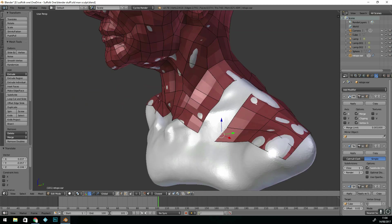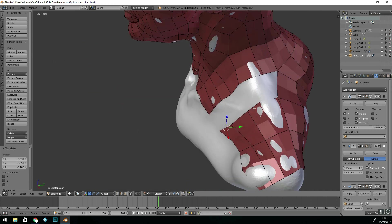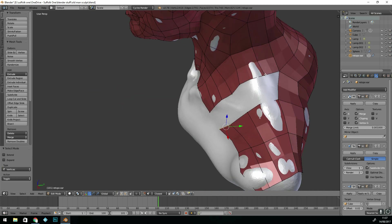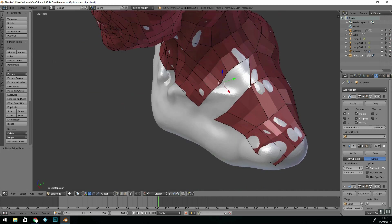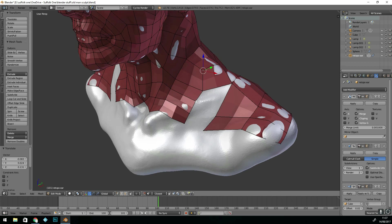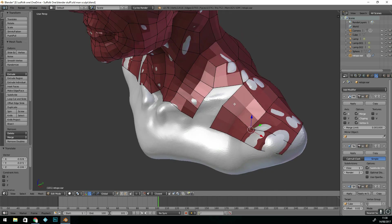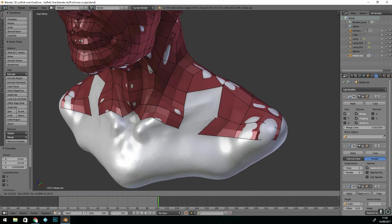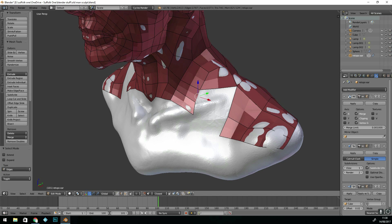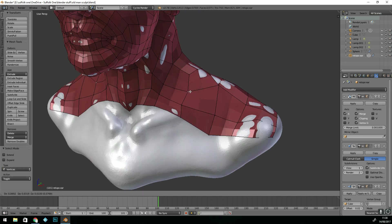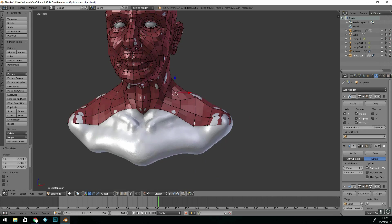So that's basic re-topology. Remember to try and use a reference. Remember your edge flows and use the tools such as bridge edge loop and control-click to extrude and V to split edges.